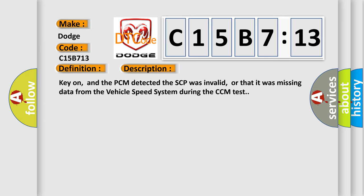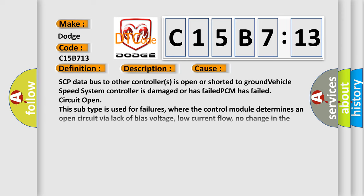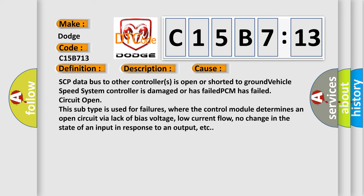This diagnostic error occurs most often in these cases: SCP data bus to other controllers is open or shorted to ground. Vehicle speed system controller is damaged or has failed.